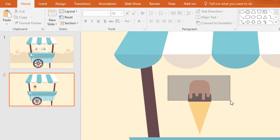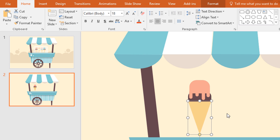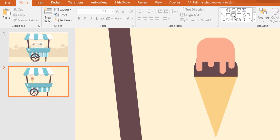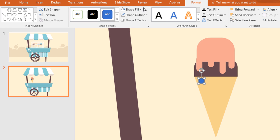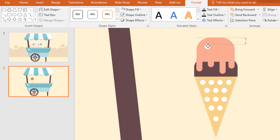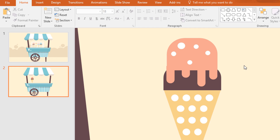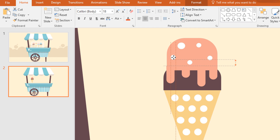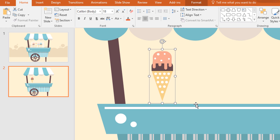Now select only the upper parts of our ice cream. And then go to format, click on merge shape and make them union. Now I will add some white circles over here — it will ensure a better effect of our ice cream. Then select all of these and group them together by pressing ctrl G.